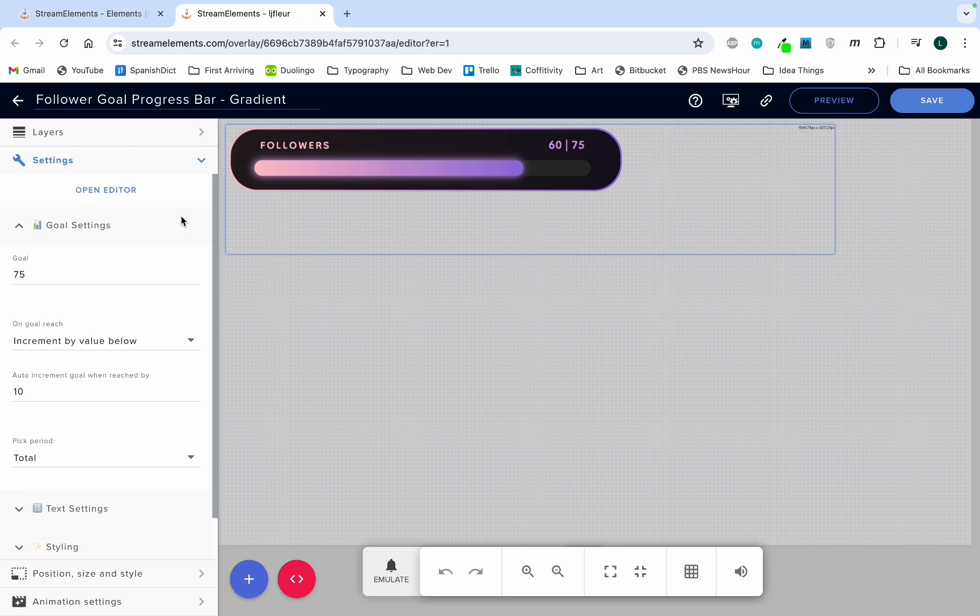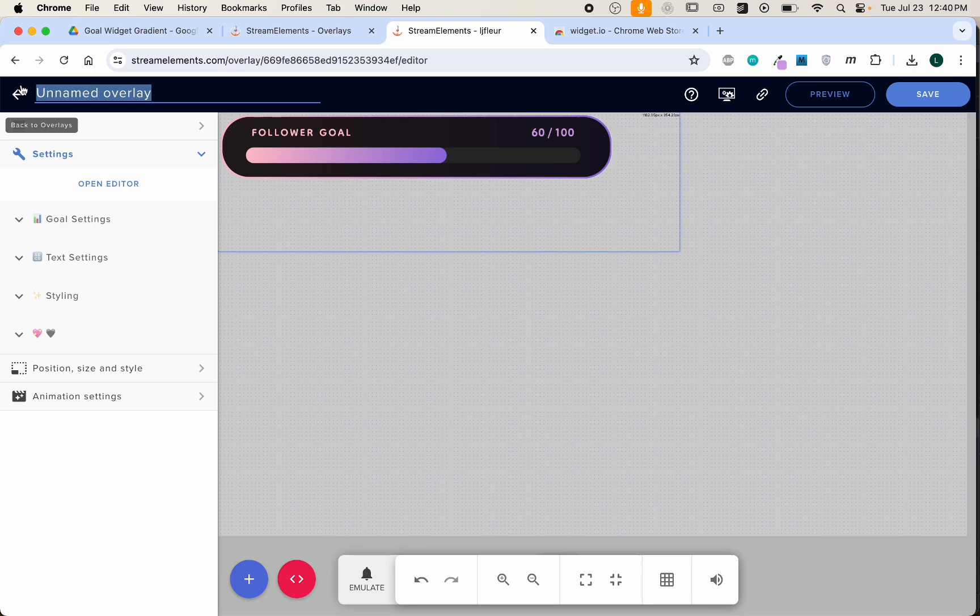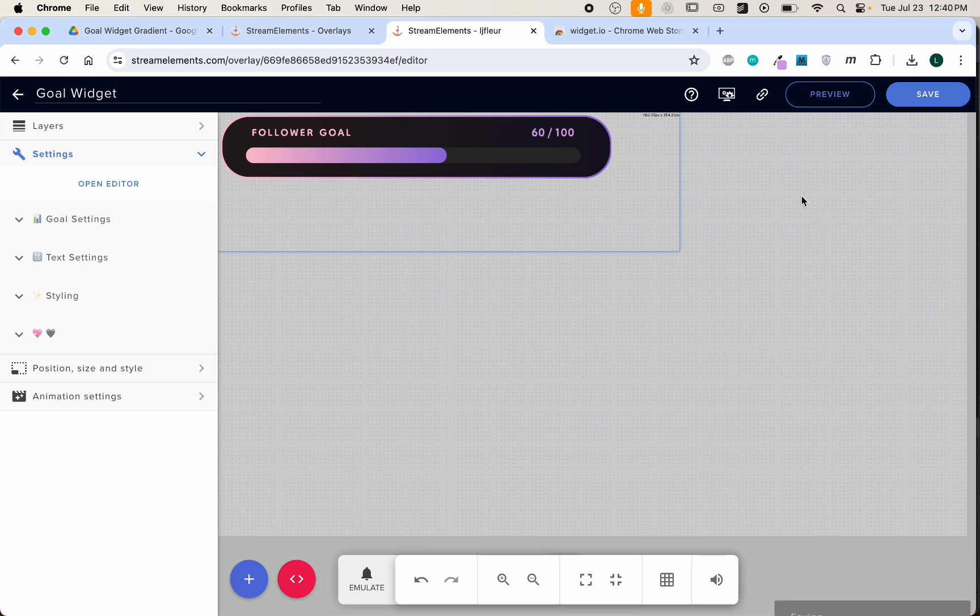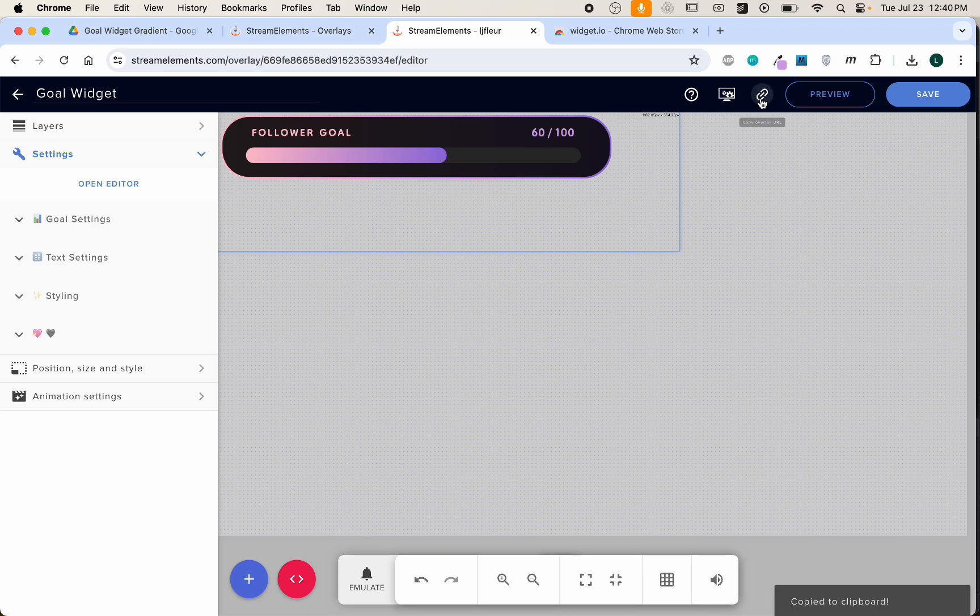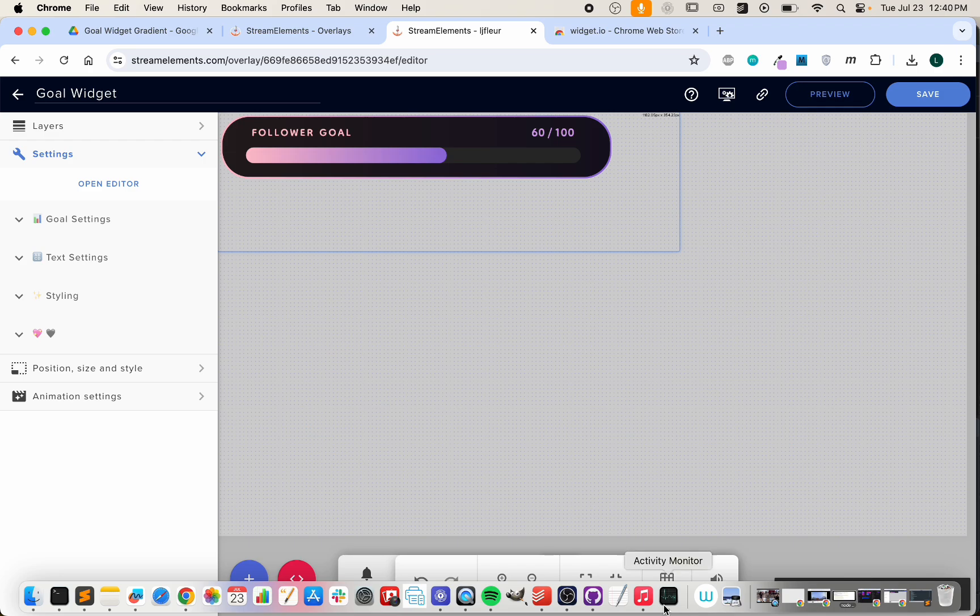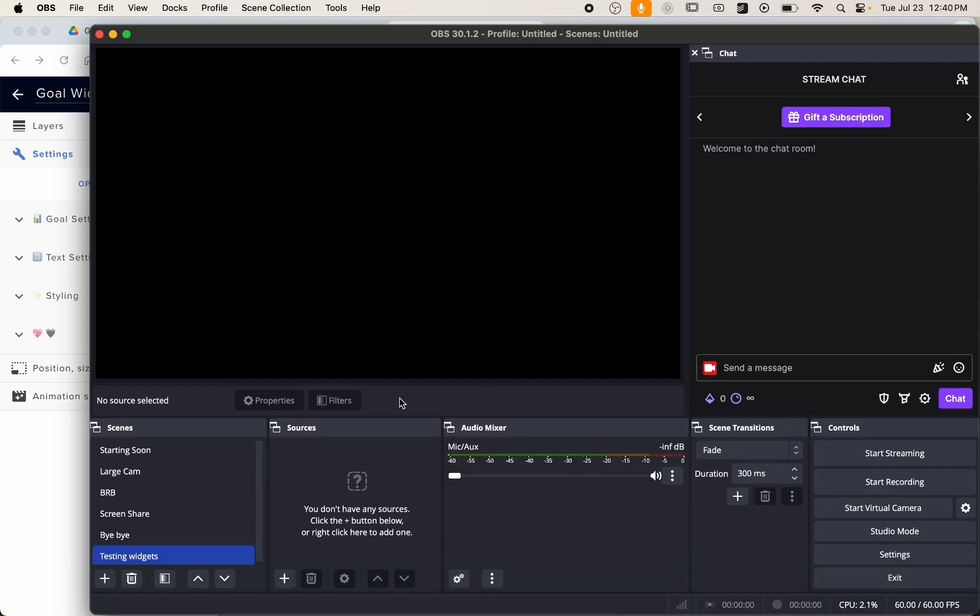Now we just need to import this into OBS so we can start using it. I'm going to just quickly name this widget so we can save it. It's safe, and to get the link you'll need to import, click this Copy Overlay URL. Head over to OBS.